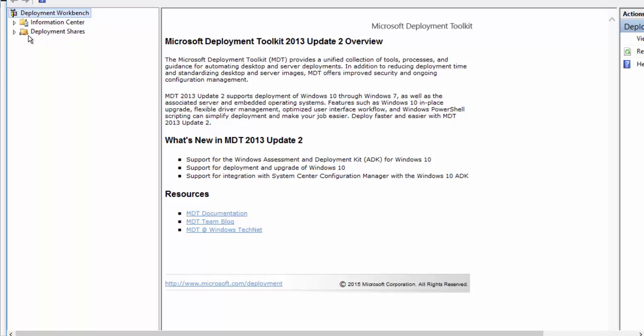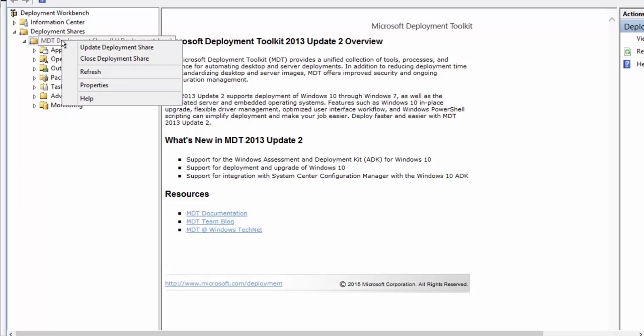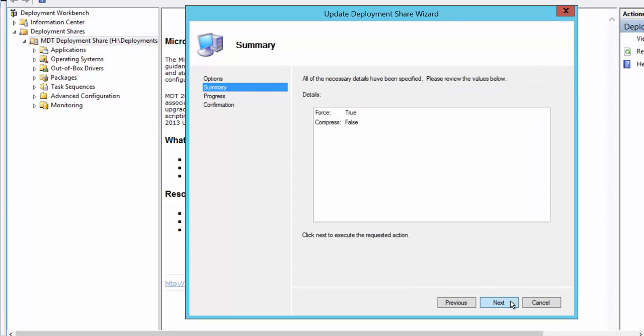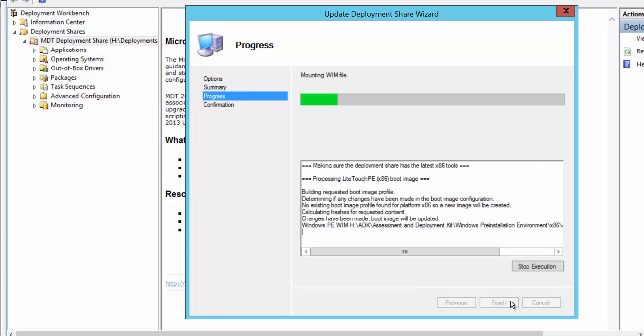So that's number one. After that, what we need to do is to open the MDT folder right here. This is created. So what we need to do right now is to right click on this and update deployment share. And we need to do completely regenerate the boot images. So go ahead and click next. And go ahead and click next. So it will create the boot images.